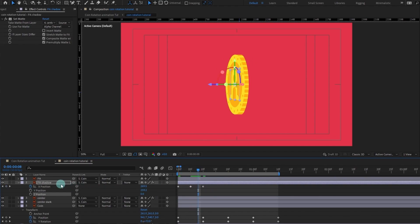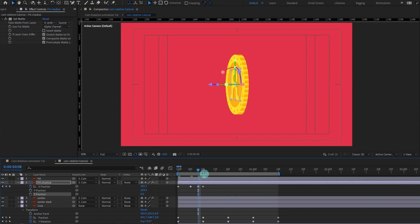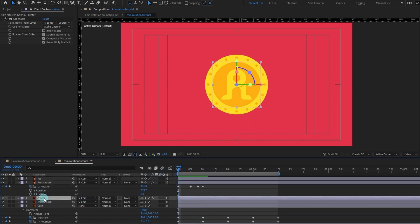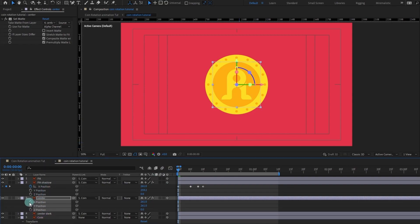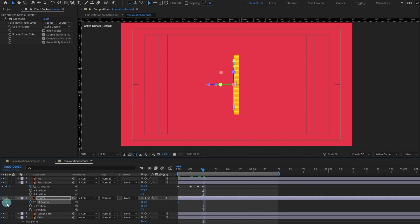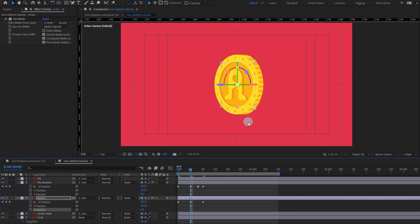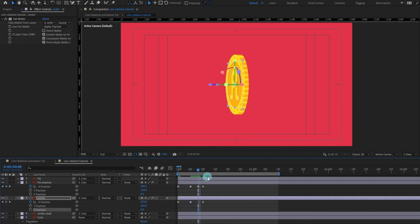At this point, let's add more dimension. We are going to do the same for the center layer as well — open the position, split the dimensions, only work with the X-axis. At this point, put a keyframe, then shift it to this side and change Z back to zero. Now you can see a pretty nice looking dimension of the coin. We can do this here as well and change Z back to zero.